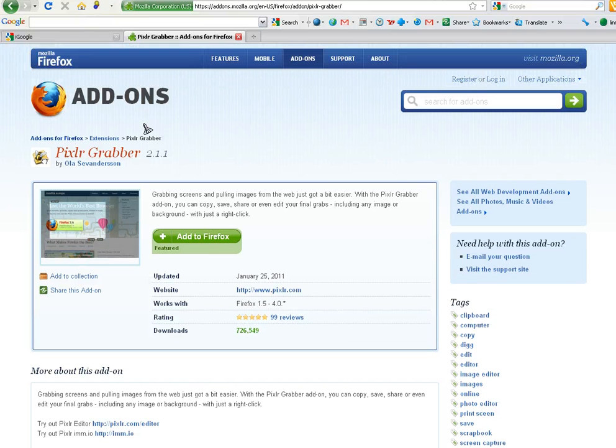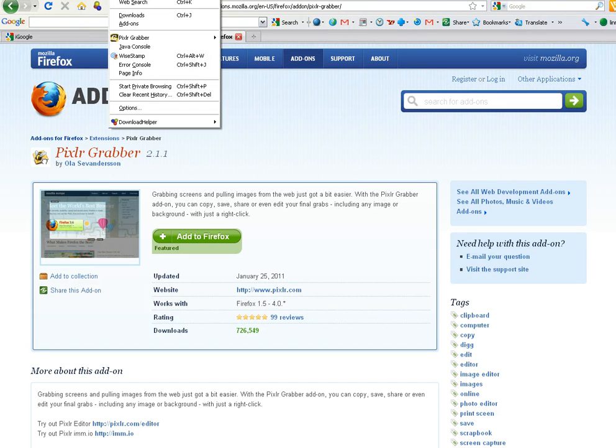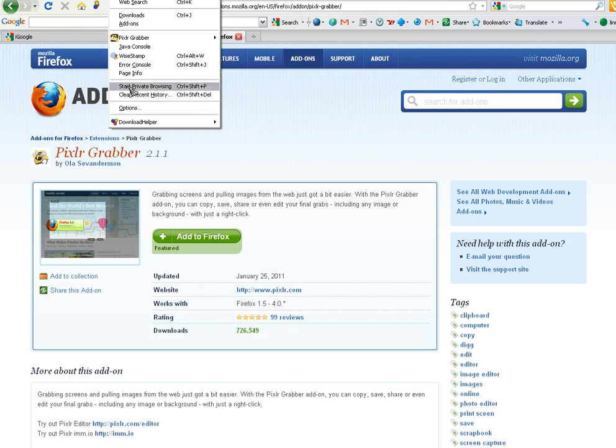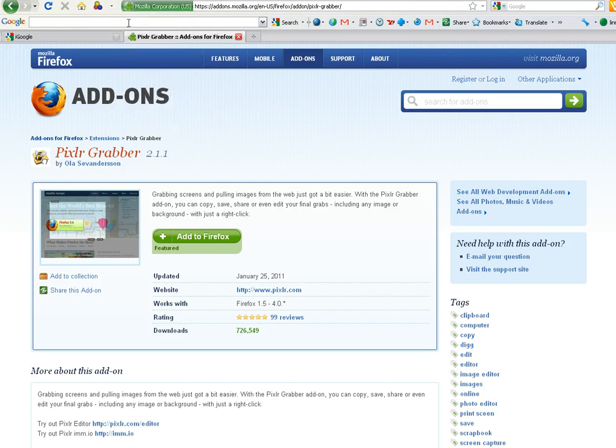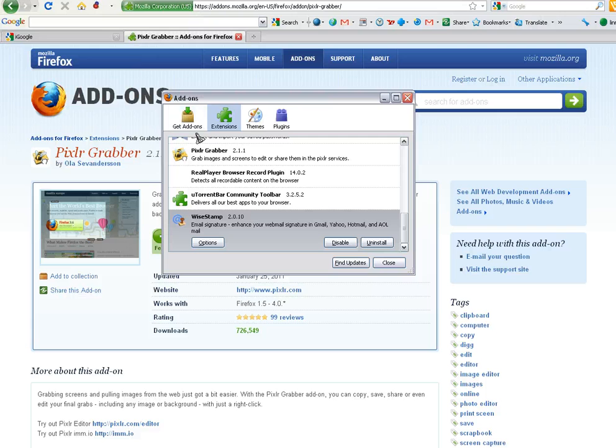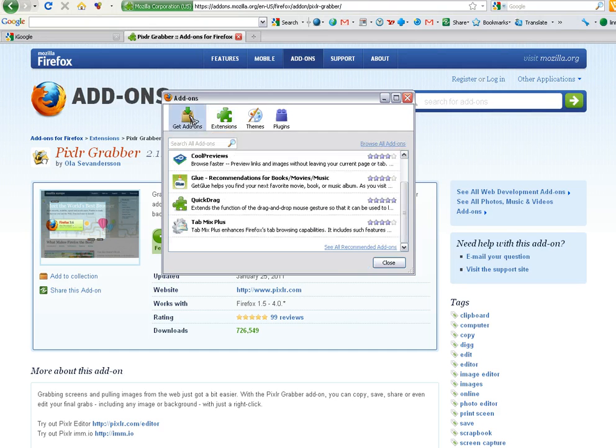And if you'd like to, just simply go to, click on right here under Tools, and then click on Add-ons right here. And then go ahead and click on Extensions or Get Add-ons, I'm sorry, Get Add-ons.